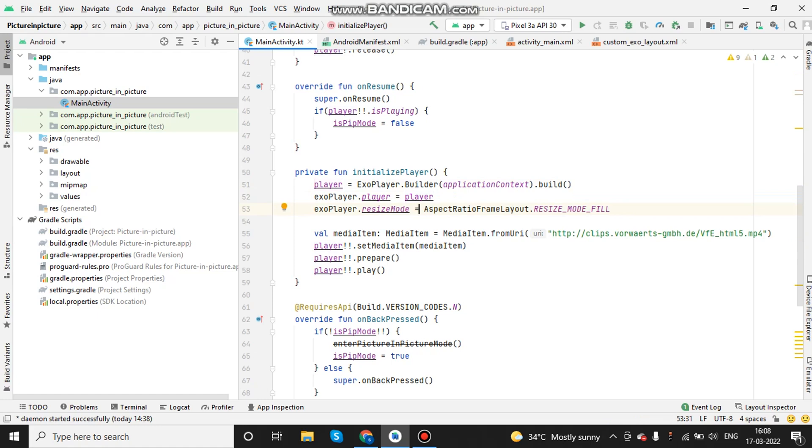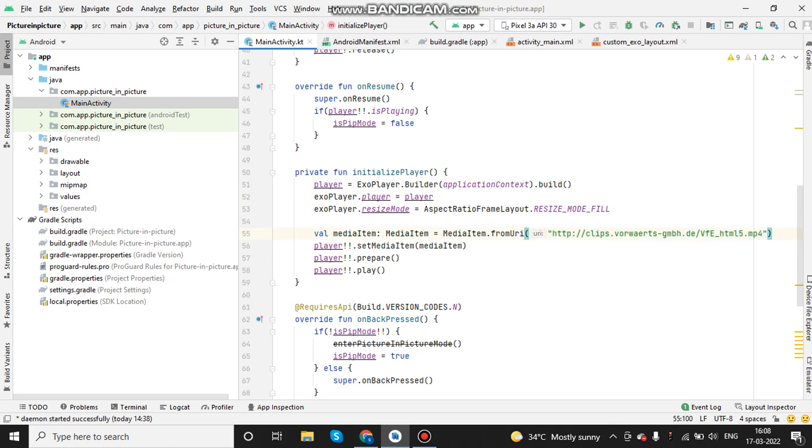Now we need to set up the media item, that is set up the URL to play. It can have multiple videos that will play one after the other or can be changed by clicking on the next button. As of now, I have only one video and we need to prepare the player so that it is ready to play the video and once the video player is ready, we can play the video.